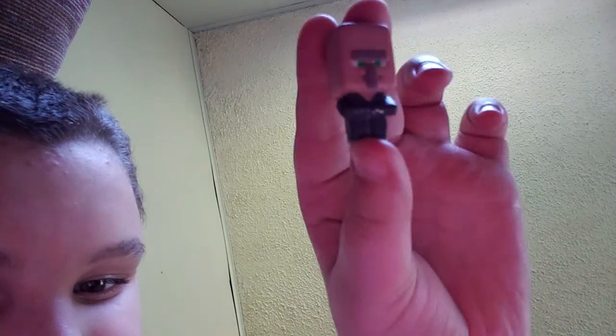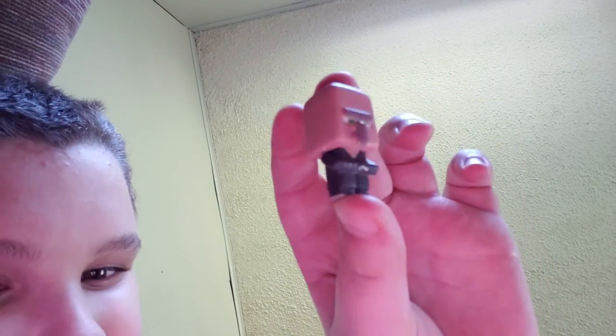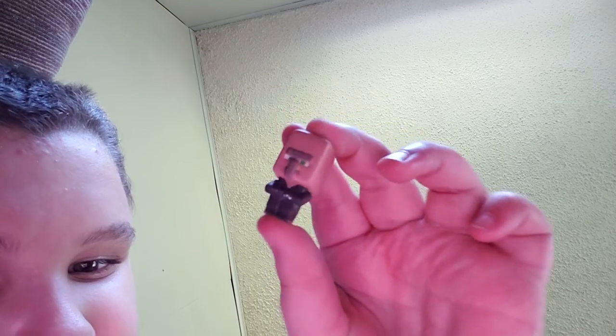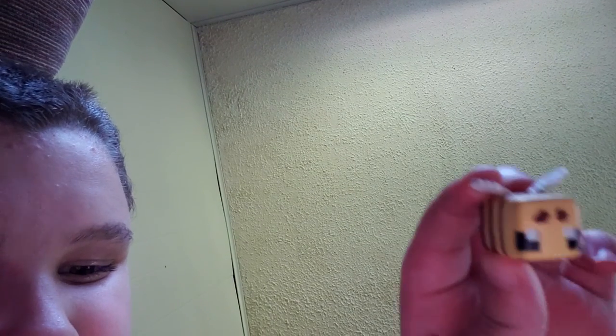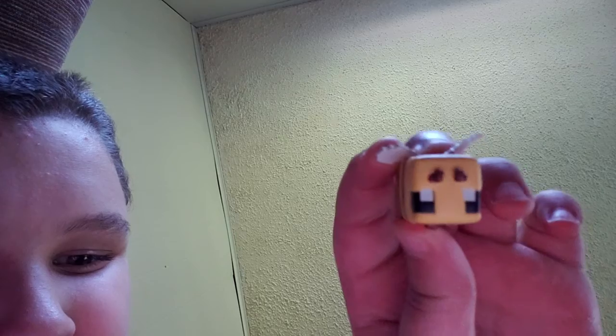so I got the villager, it's pretty cool, got the bee